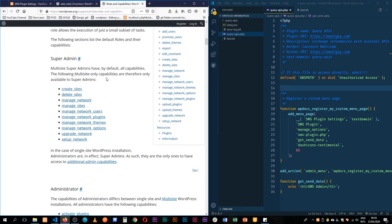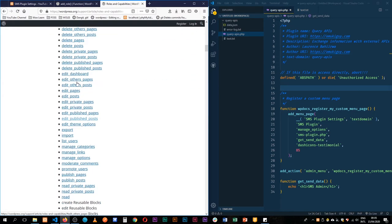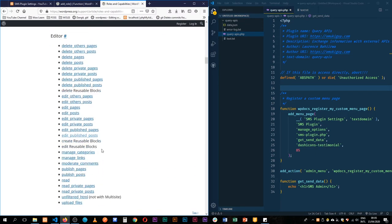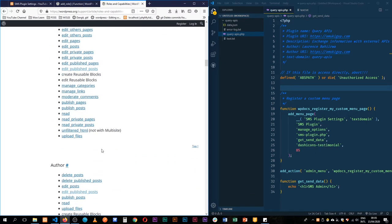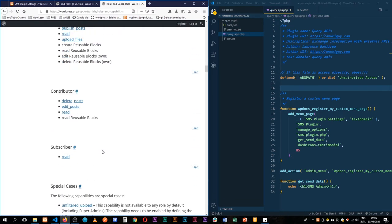By default, we have super admins who are created when we create a multi-site. We have administrators, we have editors, we have authors, contributors and subscribers. Each one of those has their own kind of superpowers or capabilities, whatever you would call them. This could include creating sites, deleting them, deleting posts, editing the dashboard, publishing pages and so on.